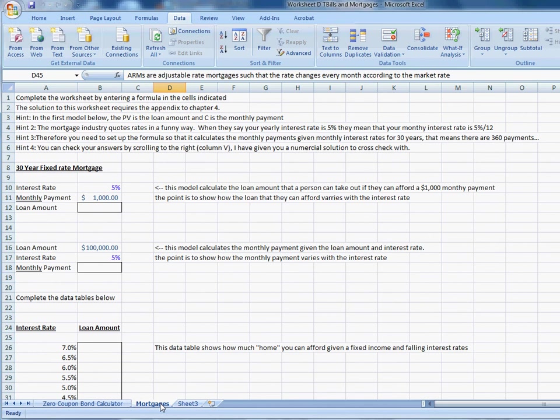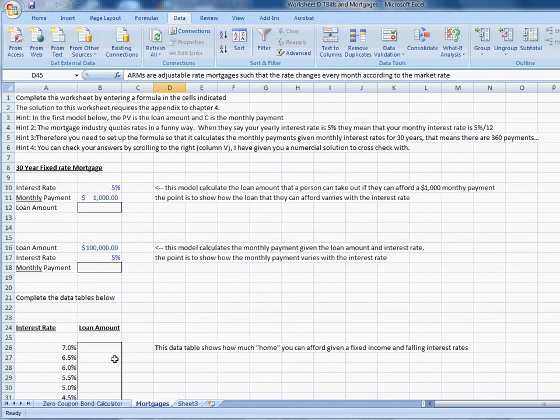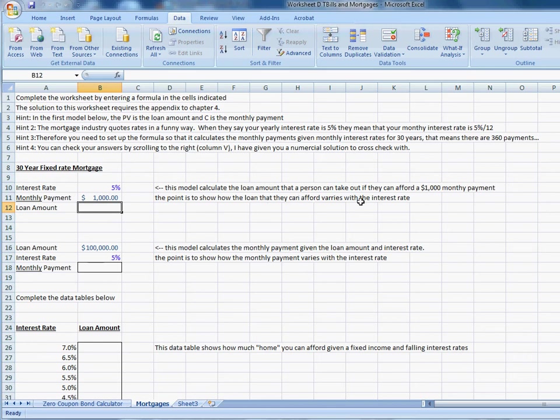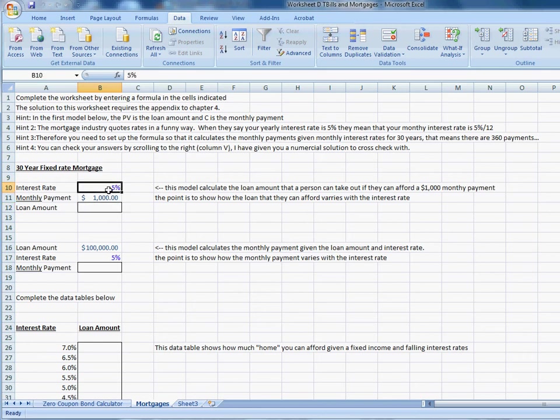Mortgages are a little bit less straightforward. Okay, this is a little bit of a more challenging sheet. There's a little more guidance here. You need to figure out a formula for calculating the loan that a person can afford, the total amount of the loan that a person can afford, if they can afford a $1,000 monthly payment assuming that the interest rate is 5%. So your model should calculate the total loan amount if the monthly payment is $1,000 and the interest rate is 5%. This is for a 30-year fixed rate mortgage.